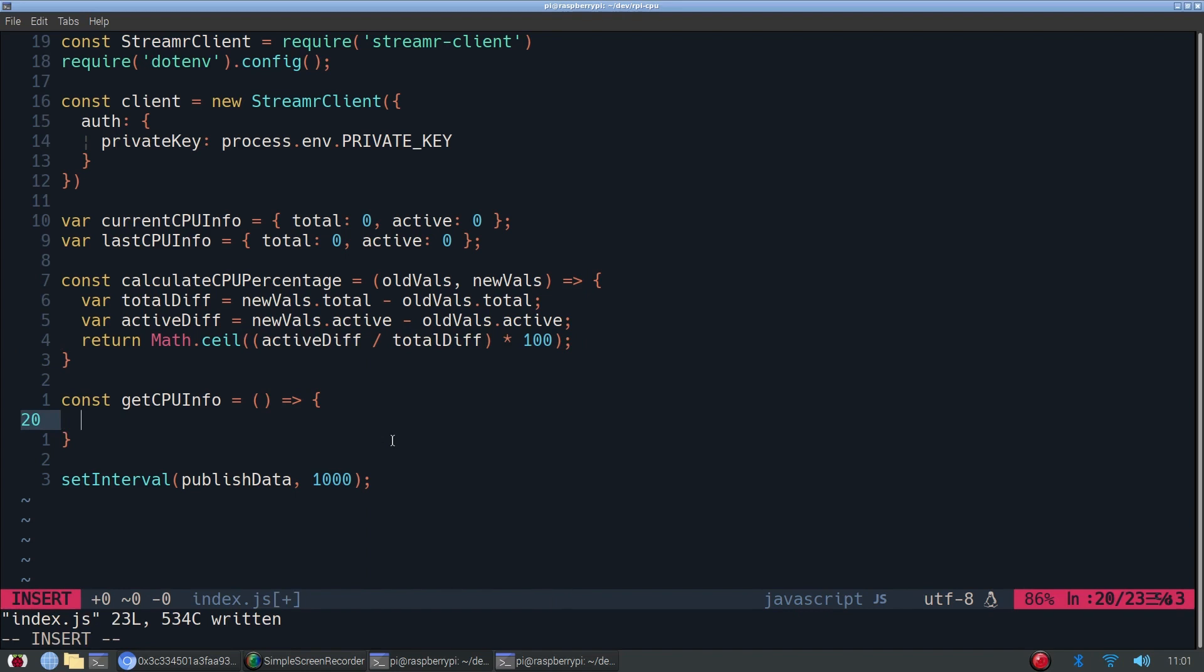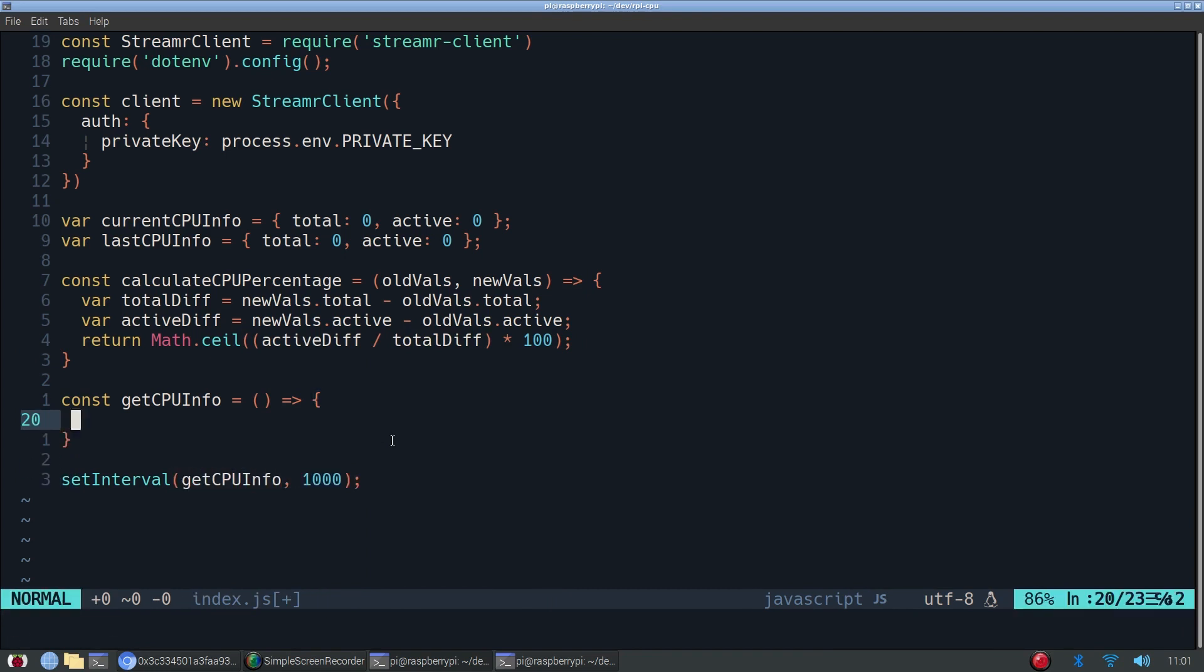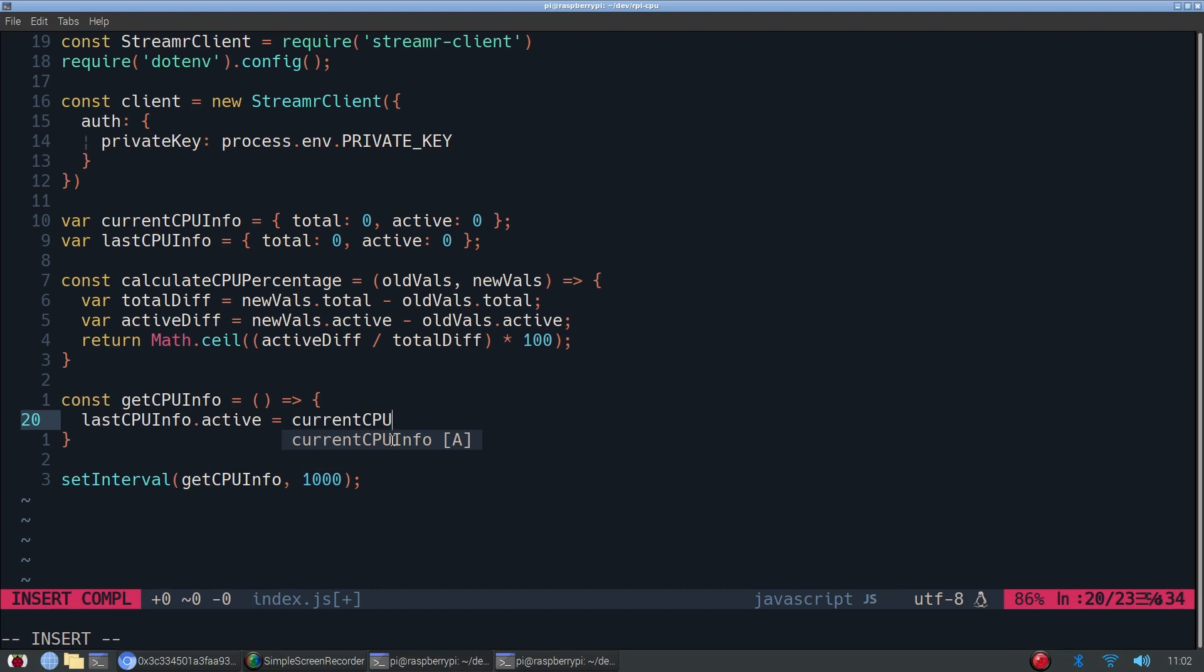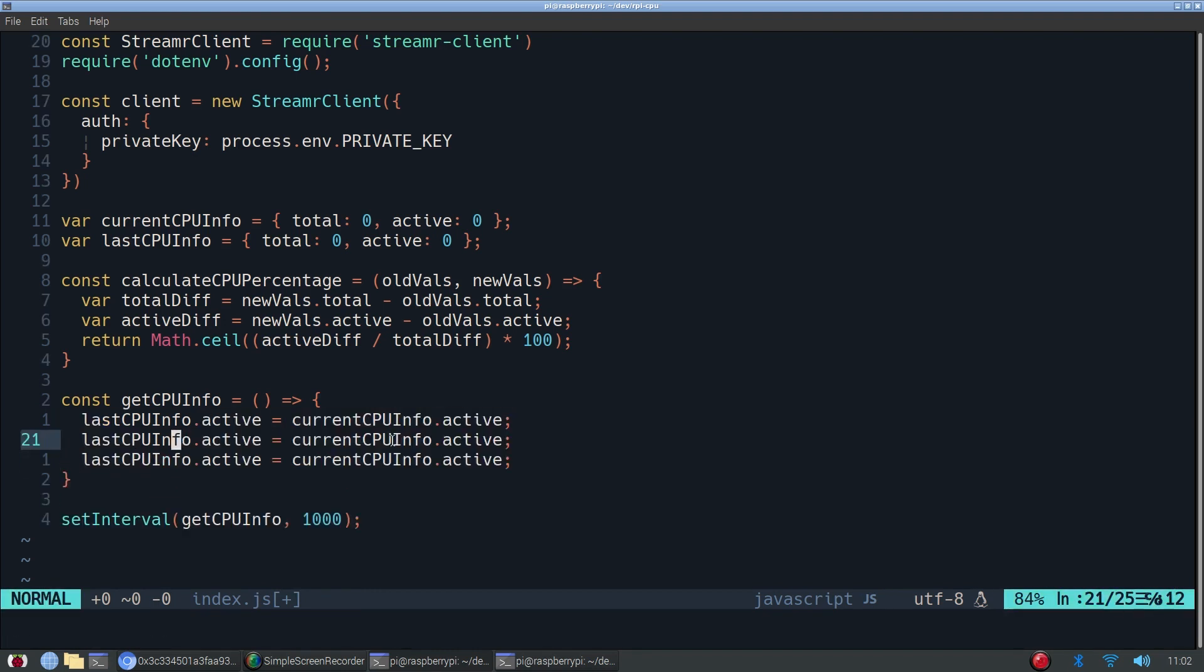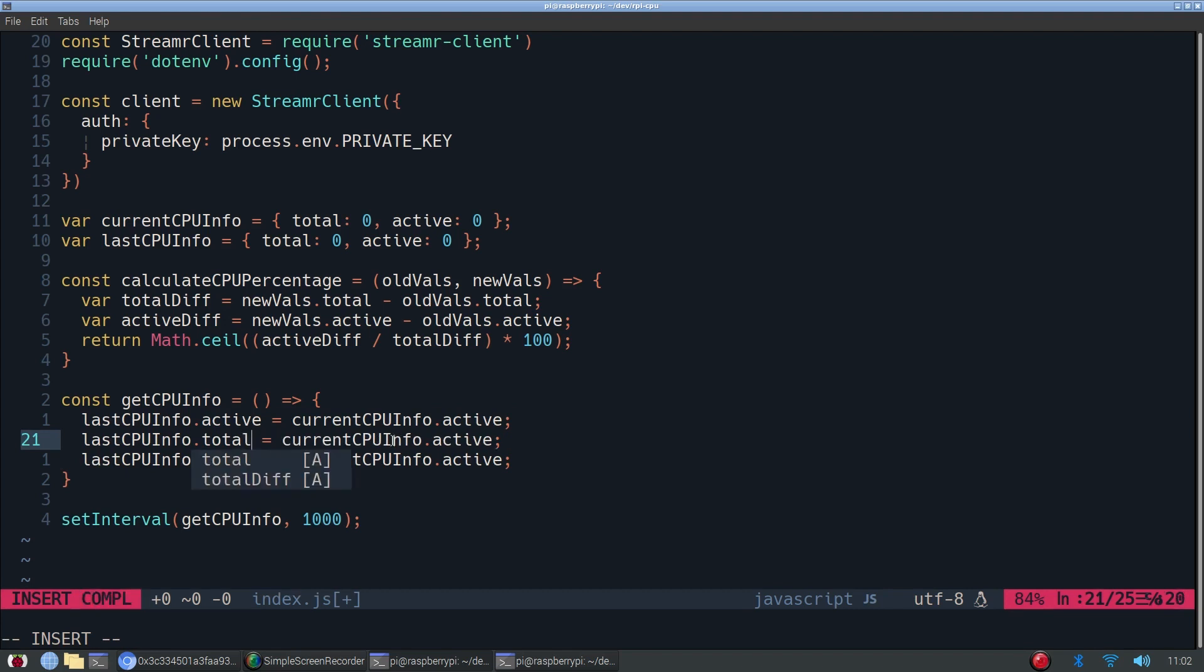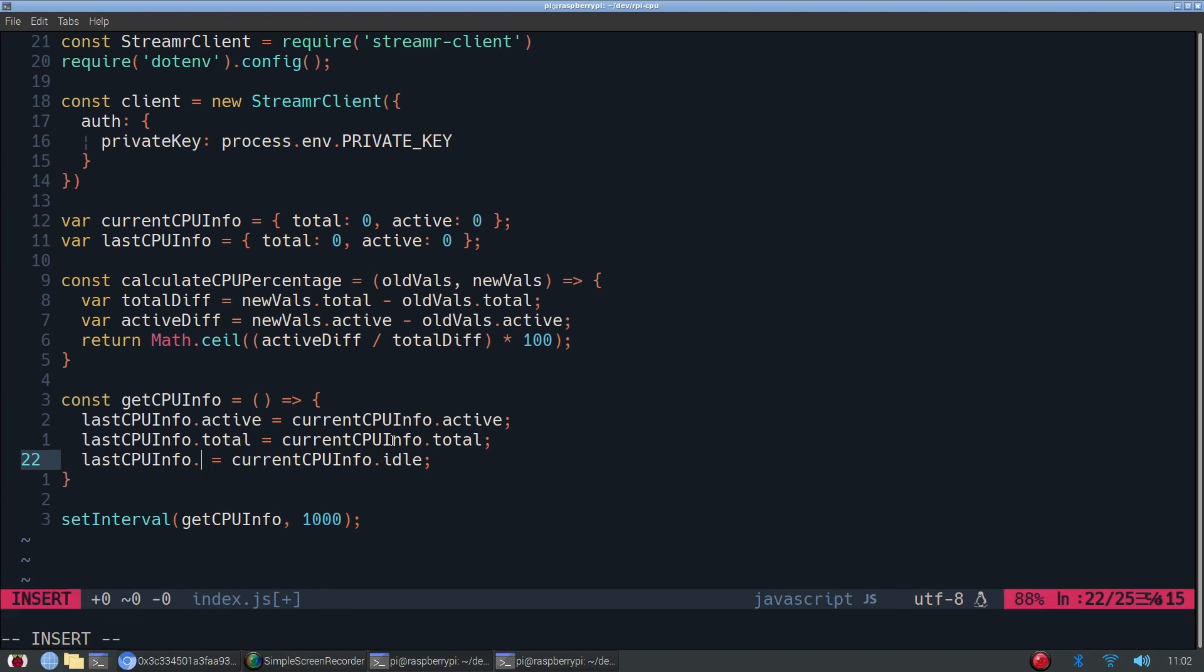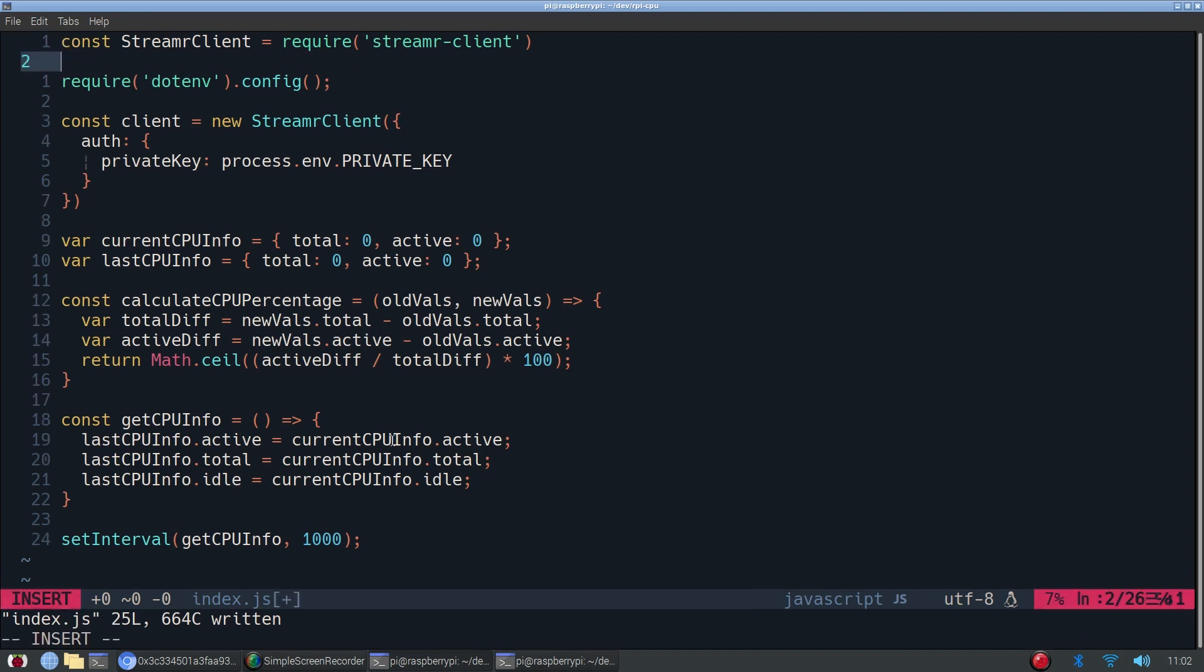All right, next. So this method right here, getCPUInfo, we'll actually replace that here. It will be called every second. So in the beginning, we want to store the past CPU info. So in order to do that, we'll store the current CPU info, which remember would be from the last second, right? Because we're about to override current CPU info. We're storing it in the object lastCPUInfo. So now we can copy this three times. And then we're also storing something called idle, which we'll calculate in this function. It'll just be the total minus the active. Because whatever is not active is obviously idle.